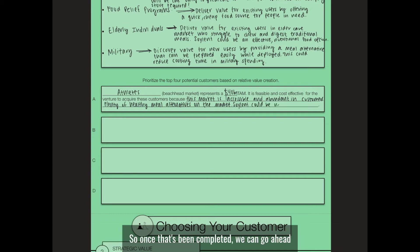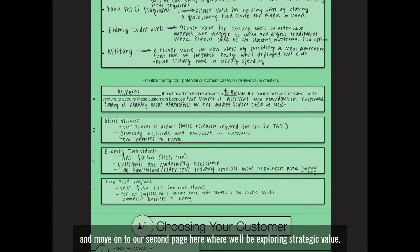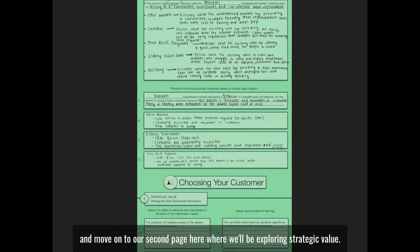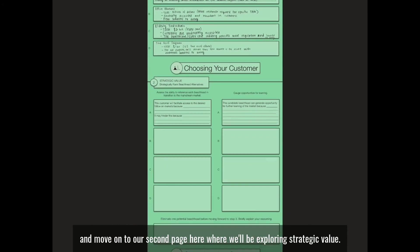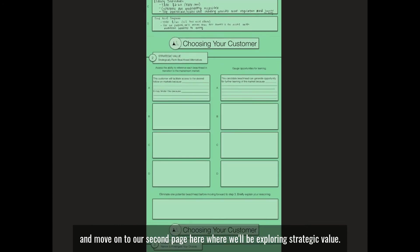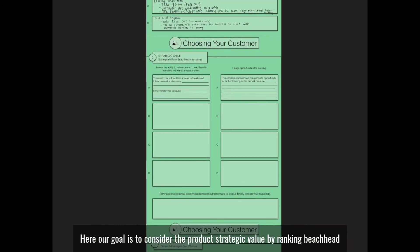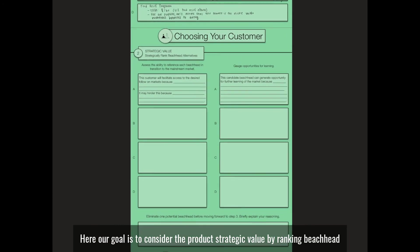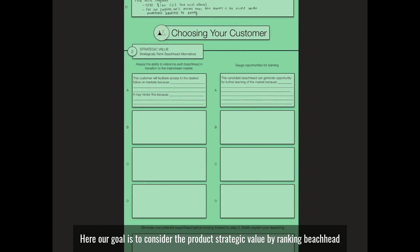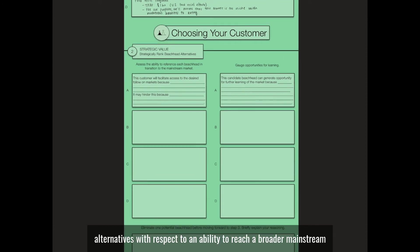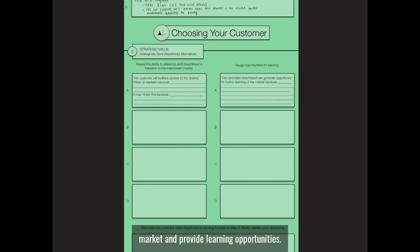Once that's been completed, we can move on to our second page where we'll be exploring strategic value. Here our goal is to consider the product's strategic value by ranking beachhead alternatives with respect to an ability to reach a broader mainstream market and provide learning opportunities.